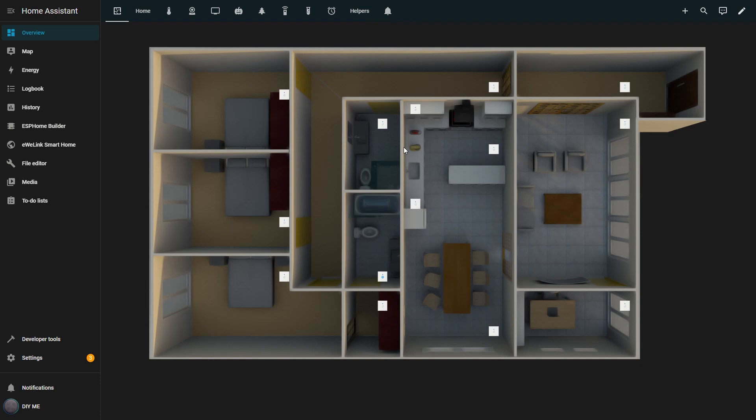In this video I'll show you how to create simple but powerful dashboards using the Picture Elements Card, like this one, or many others you can design your own way.